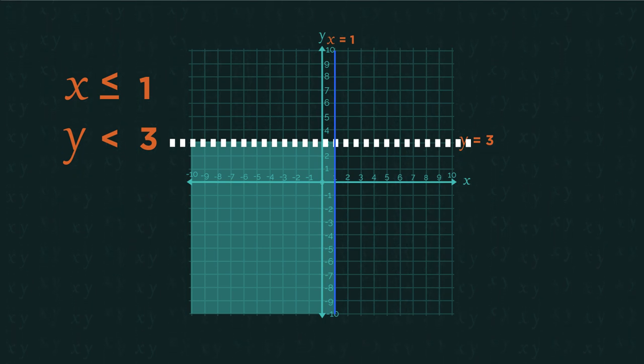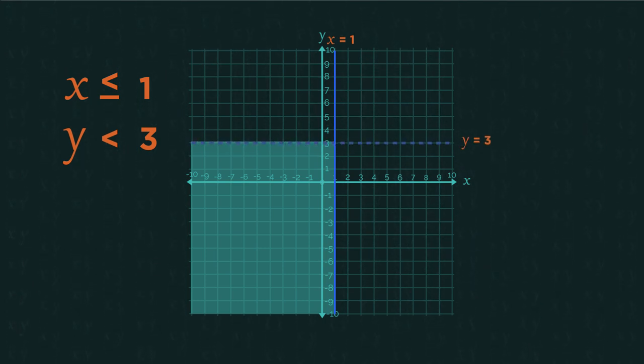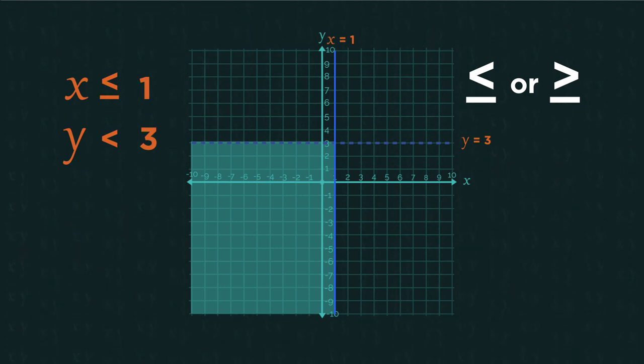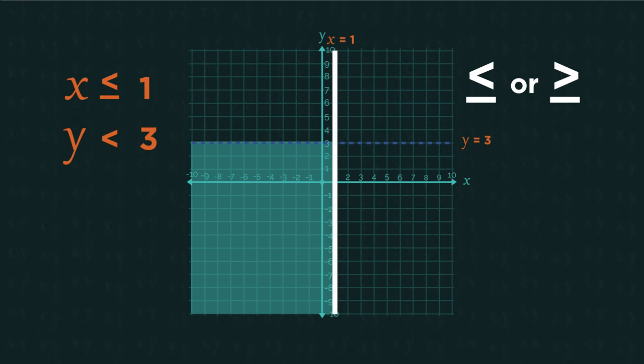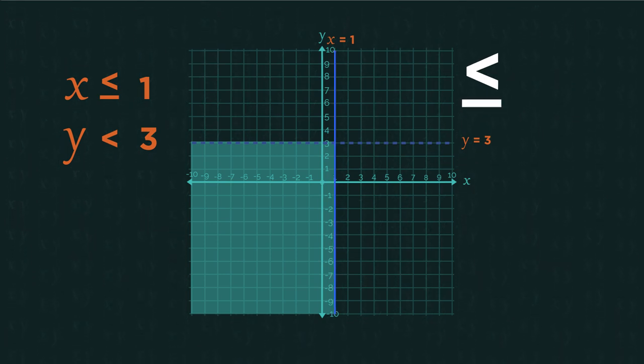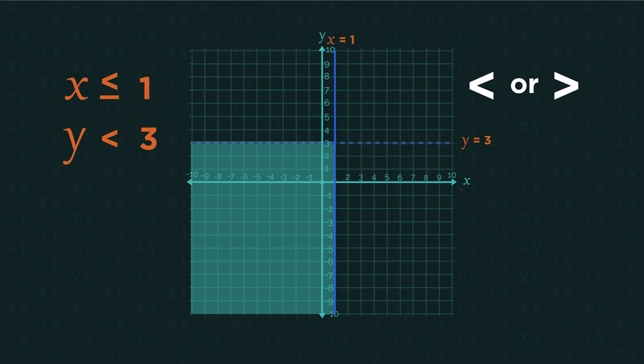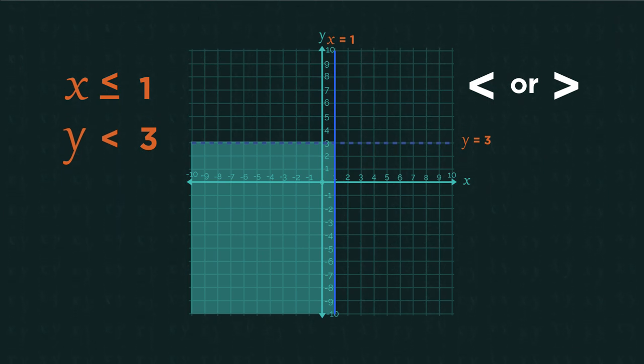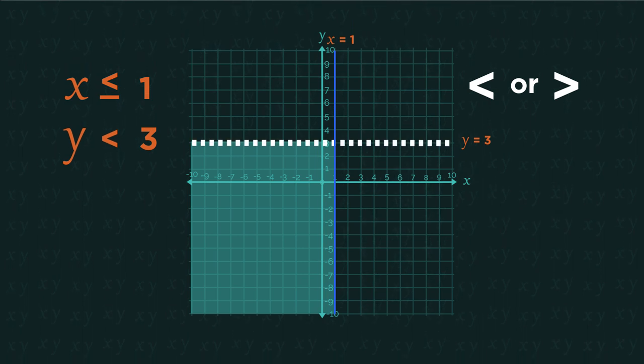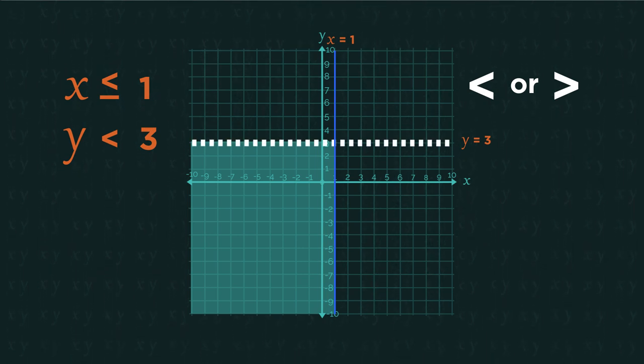This is easy to remember. Just think, because the or equal to is an extra bit, it needs to be a solid line. It has everything involved. Whereas when it's just less than or just more than, it's missing the or equal to part, and so is a dotted line. It's missing bits.